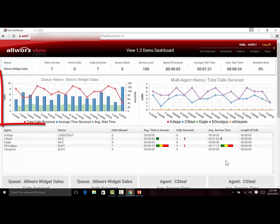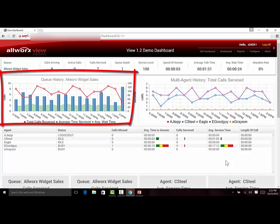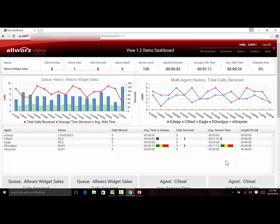Here's an example that shows three different call statistics for a single queue using column, area, and line chart formats. You can specify how far back you want the trend history to show, and the graph updates the information in real-time.